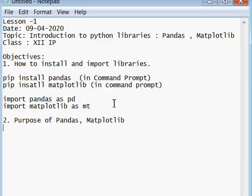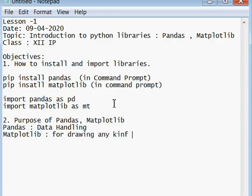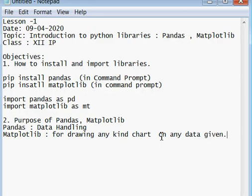Regarding the purpose of pandas: pandas is used for data handling. Matplotlib is used for drawing any kind of chart on any given data. In today's topic we have learned how to install and import the libraries pandas and matplotlib, and what their purposes are. We will have further details in upcoming lessons.